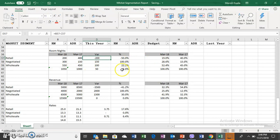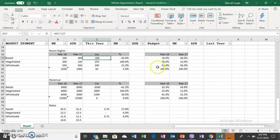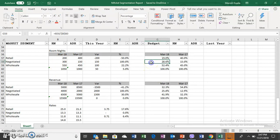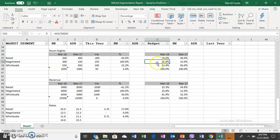How has the segmentation changed compared to the previous year? If you assume 1050 as 100%, the contribution of retail segment is 19% - 200 divided by 1050. Then you have negotiated 300 divided by 1050 which becomes 28%, and 52% wholesale.